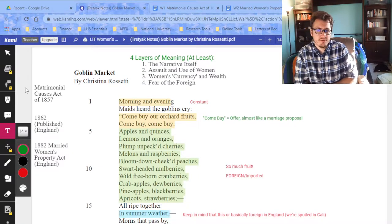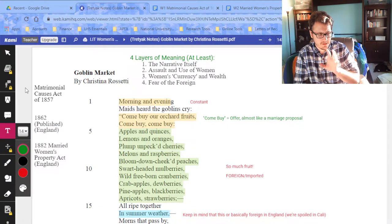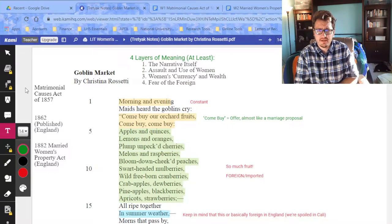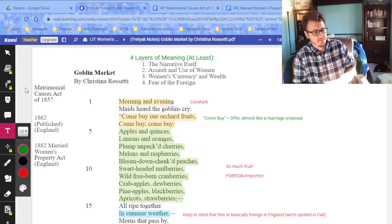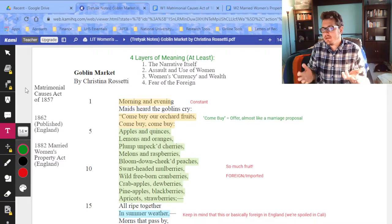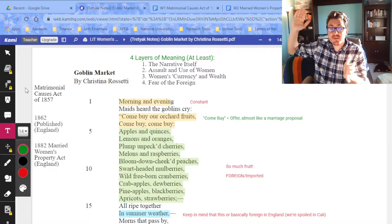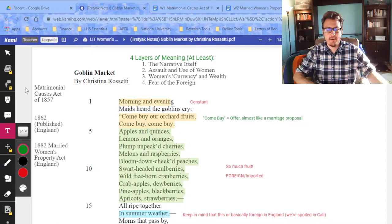The Matrimonial Causes Act of 1857 basically increased the availability of divorce for regular people. Previously, only wealthy people could afford it — it had to go through the church. Very few women ended up getting divorced. The statistics in my paper show something like three or four hundred cases of divorce were filed and passed, and only three or four of them were women.